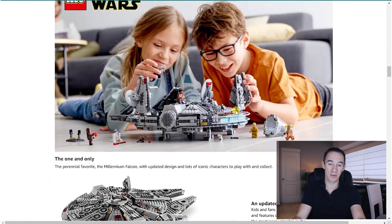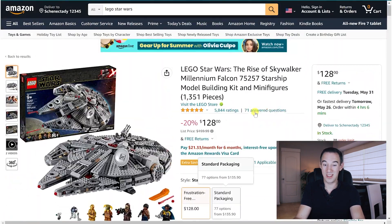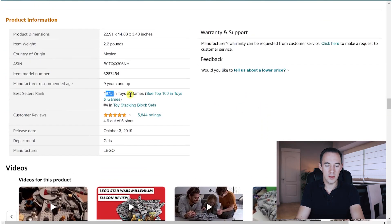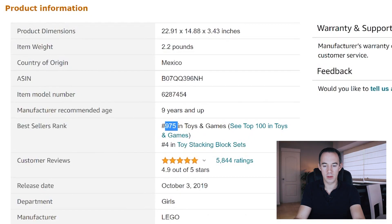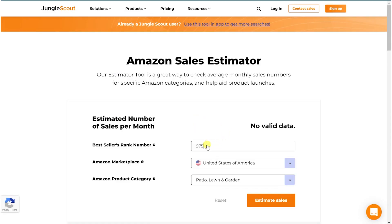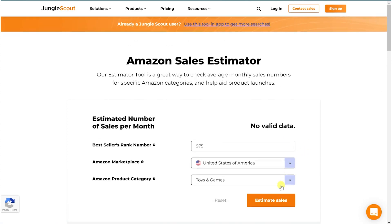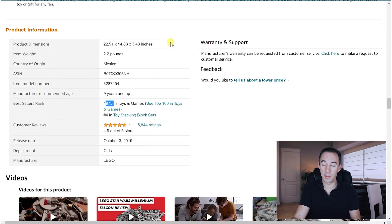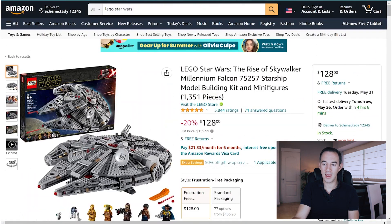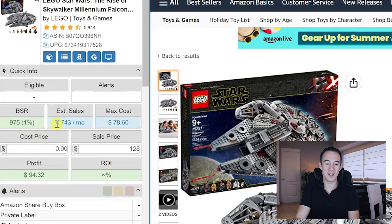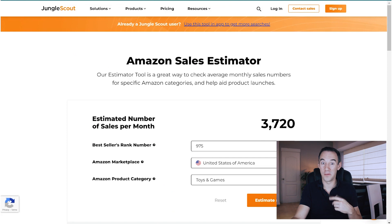Let's come back to the Lego product — the one we think is going to sell pretty well at rank 975. So we put in 975, United States, Toys and Games, and calculate. That's come back saying 3,720. Just to do a comparison, let me load up the SellerAmp calculator tool for this product as well. You can see it's saying 4,743. So we've got a bit of variance there, but both are showing a lot of sales.